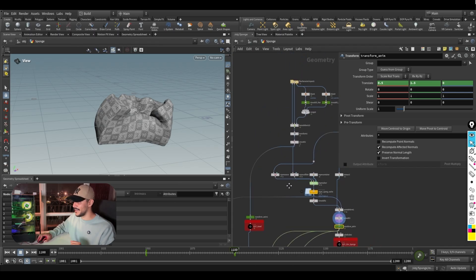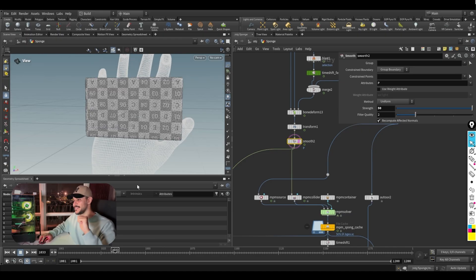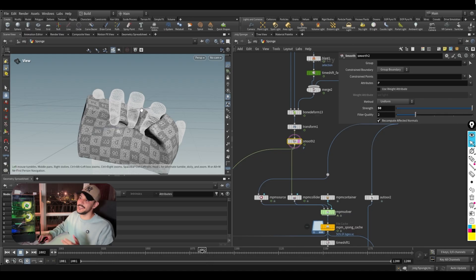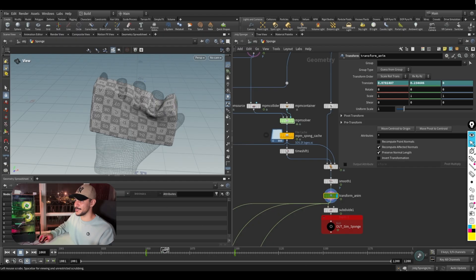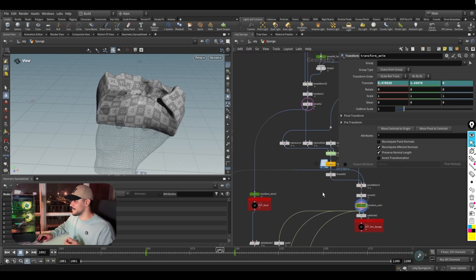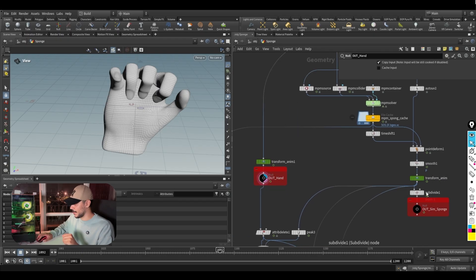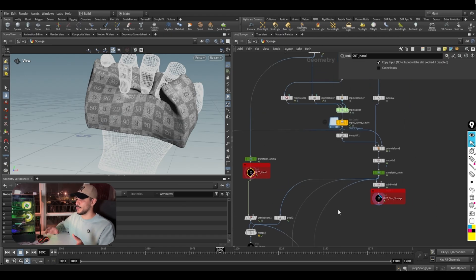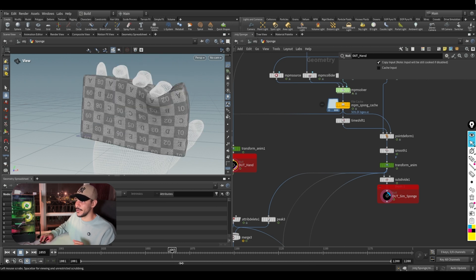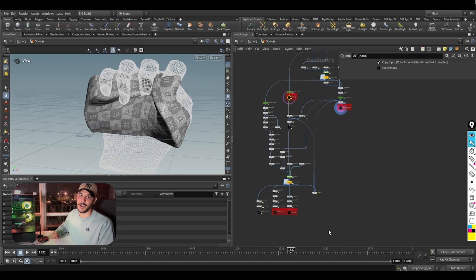Let's look at these transform nodes. After the simulation, the sponge starts at the center, but the hand grabs it and pulls it down. Rather than animate the camera, I used a transform node to animate the sponge so it stays centered — basically faking the movement. I apply the same transform to the hand. The final null nodes with the red box around them are what I use in the render, keeping everything centered with a bit of cheating.